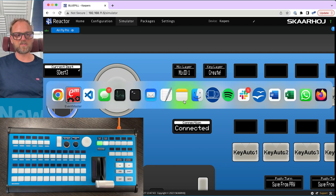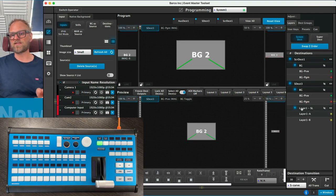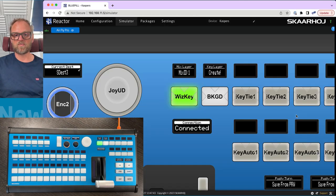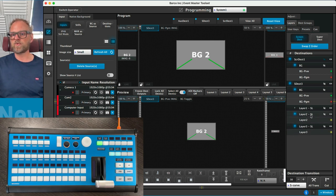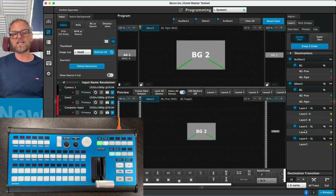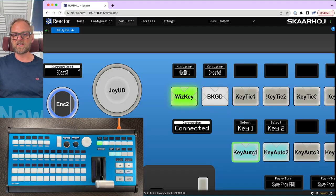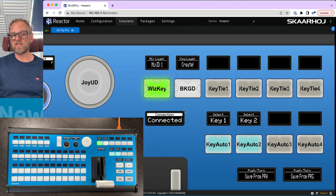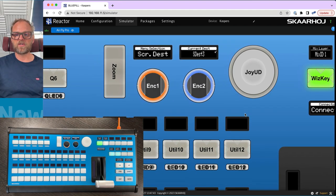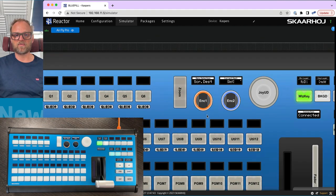If you press the create button it is going to create a mix layer on screen destination 3. Clicking it, we can then look in the Eventmaster toolset and see the layer was created right there. Then you can create keyer layers — pressing another button on the physical panel will create a keyer. You can create a second keyer as well. Looking inside, these would be single layers being created: the mix layer, and then keyer layers on top as you press those buttons. You can set up to four keyers by continuously pressing that button.